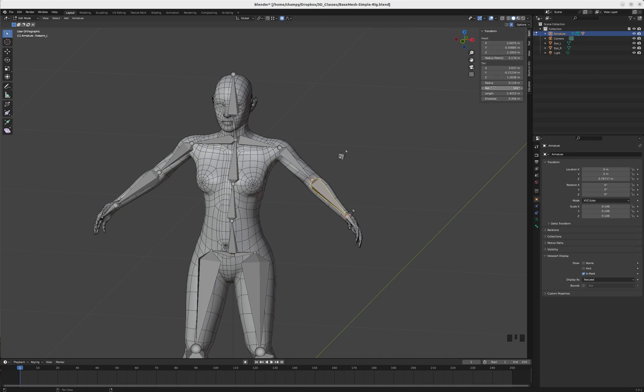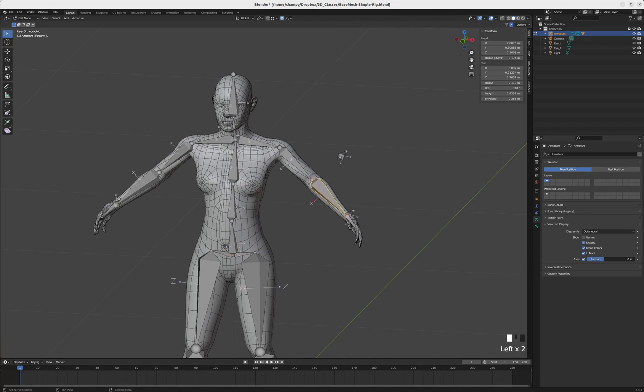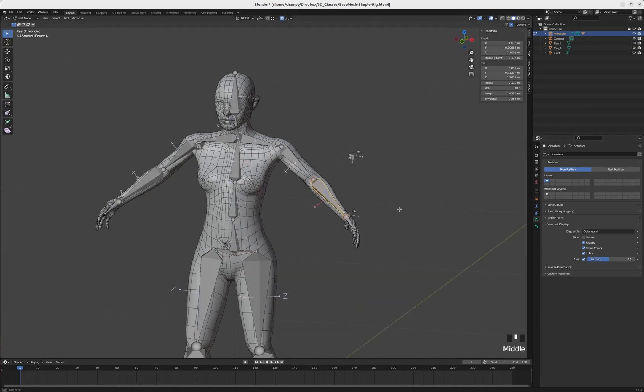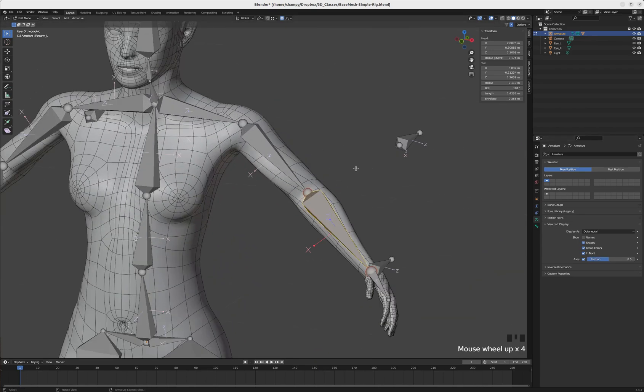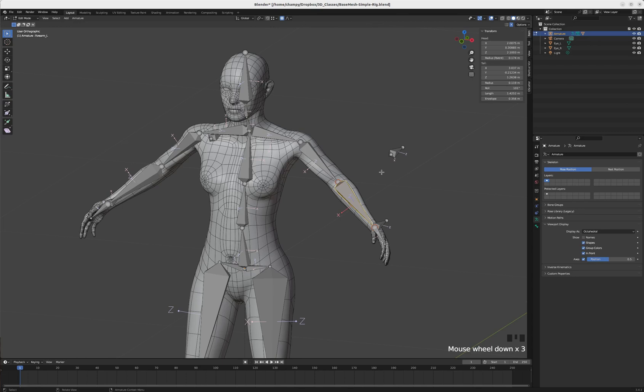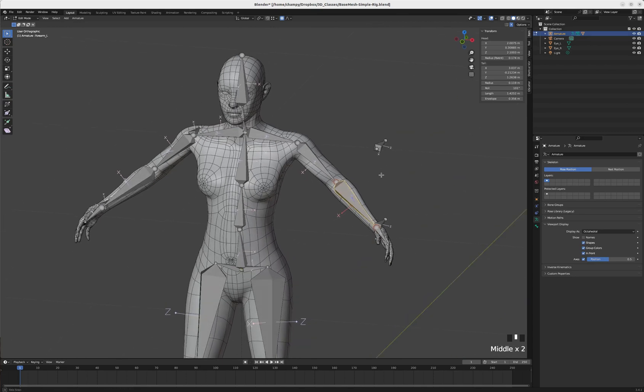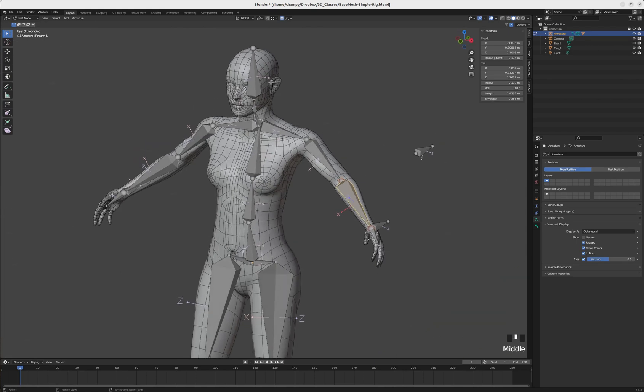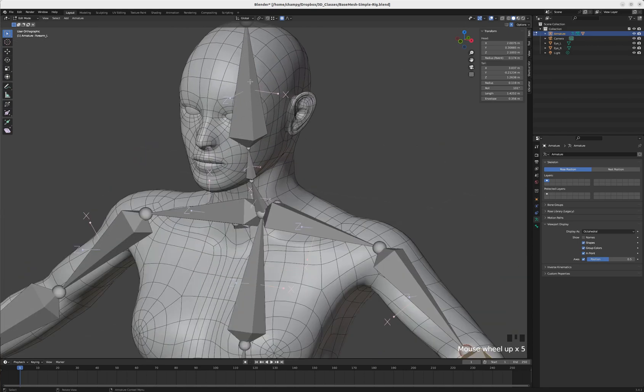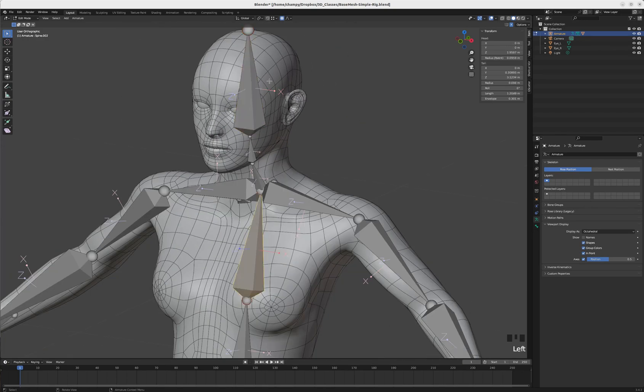Each bone in edit mode has a roll value under item transforms. In order to see what that roll should be, we need to go into our armature properties and in our viewport display, check the box for axes. I like to move these axes about halfway down the bone so you can see them.